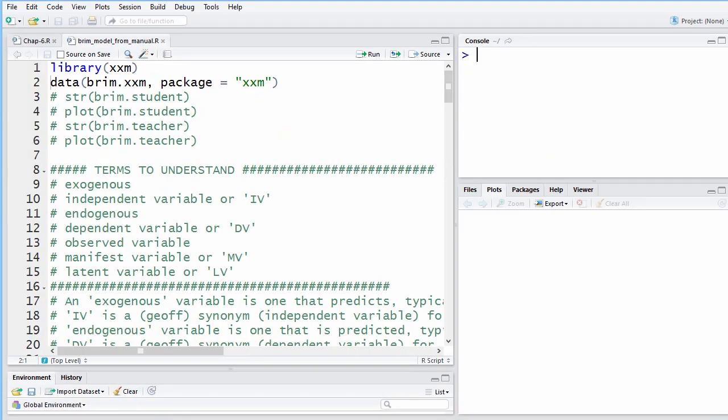Moreover, you can use both latent variables as well as observed variables anywhere within your model. Thus, XXM has capabilities that do not exist in other advanced SEM software such as Mplus, Lisrel, or Amos.